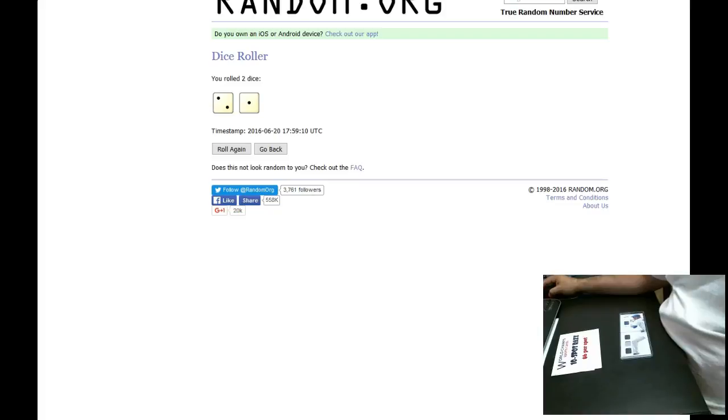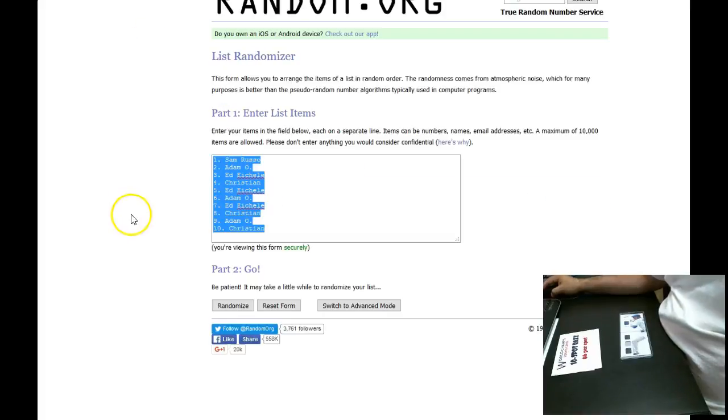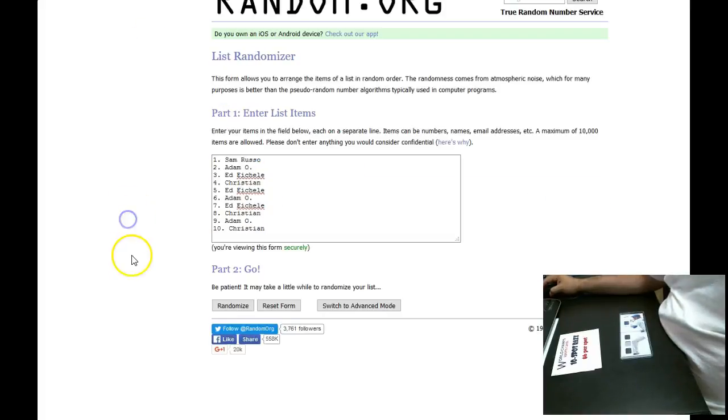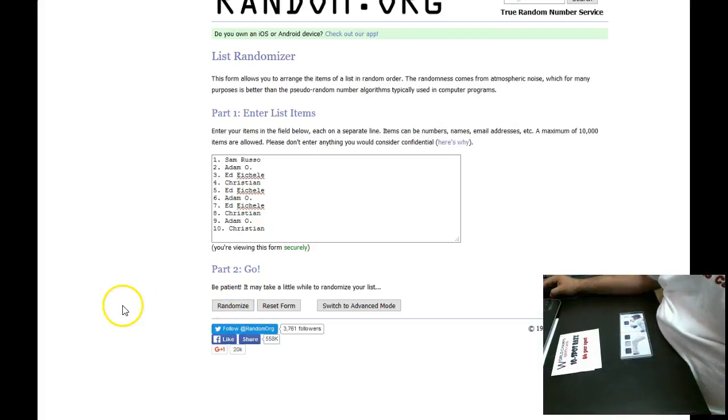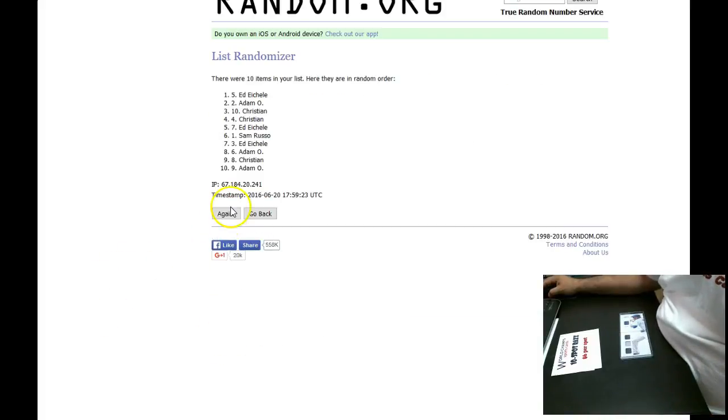After the third random, whoever's on top will win the card. We're going to timestamp after the second and third. So good luck, everybody. There's one. There's two.